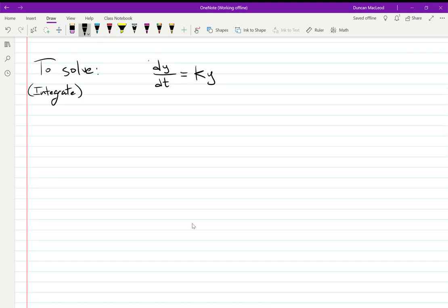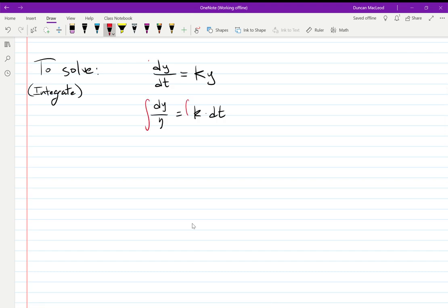That gives us dy/y equals k dt. This might look worse, but it actually works better for us. Because if we integrate both sides now, we're able to do that — all the information on the left is in terms of y, and all the information on the right is in terms of t. Now, integrating dy/y — which we could rewrite as y to the negative one — gives us natural log.